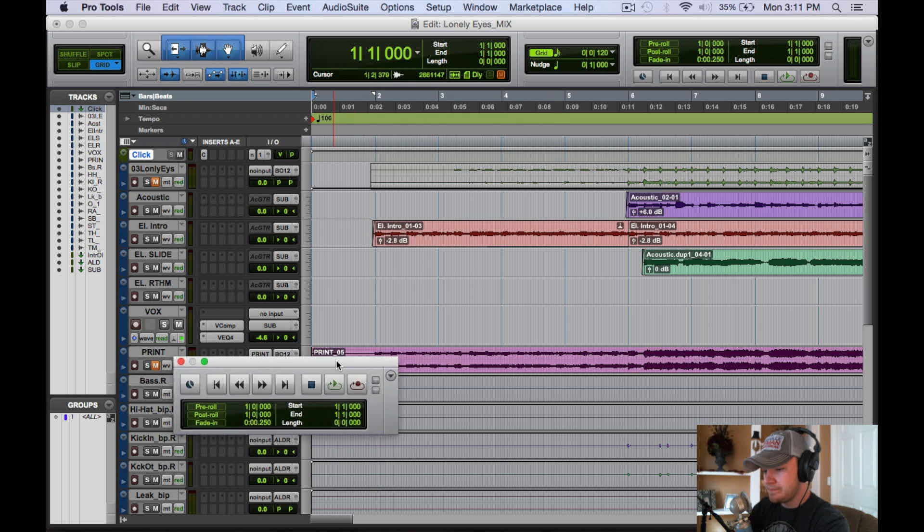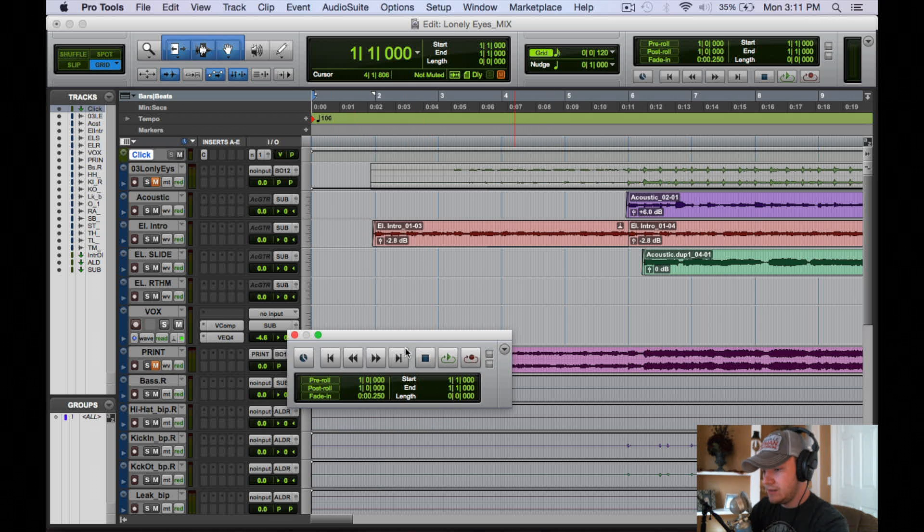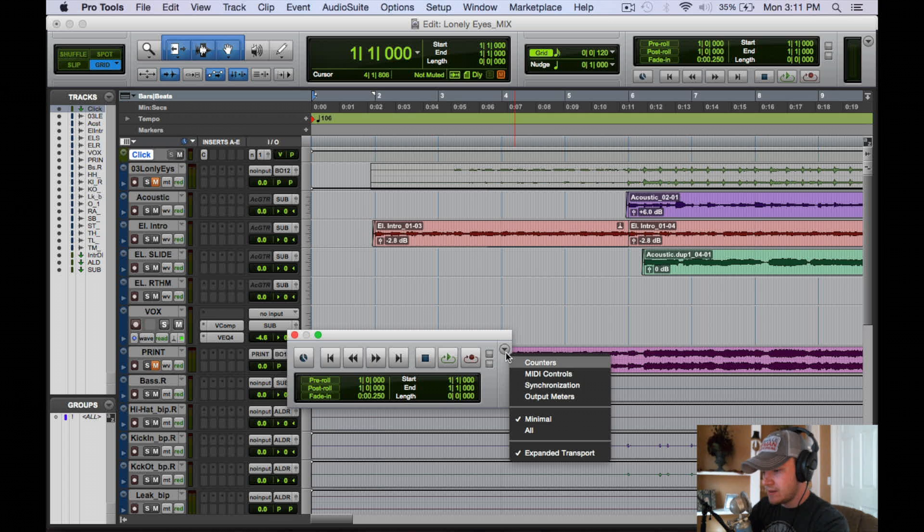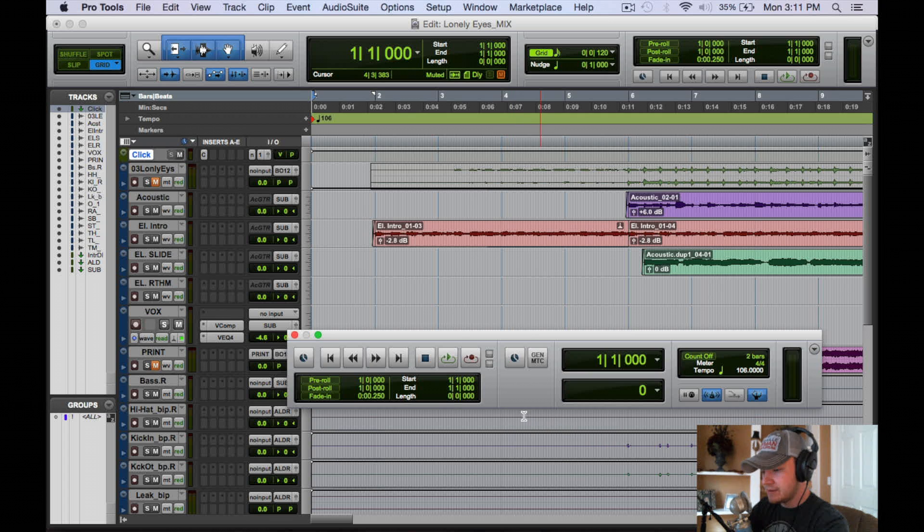Open that guy up and let's get everything going here. All right, now this is the conductor track.